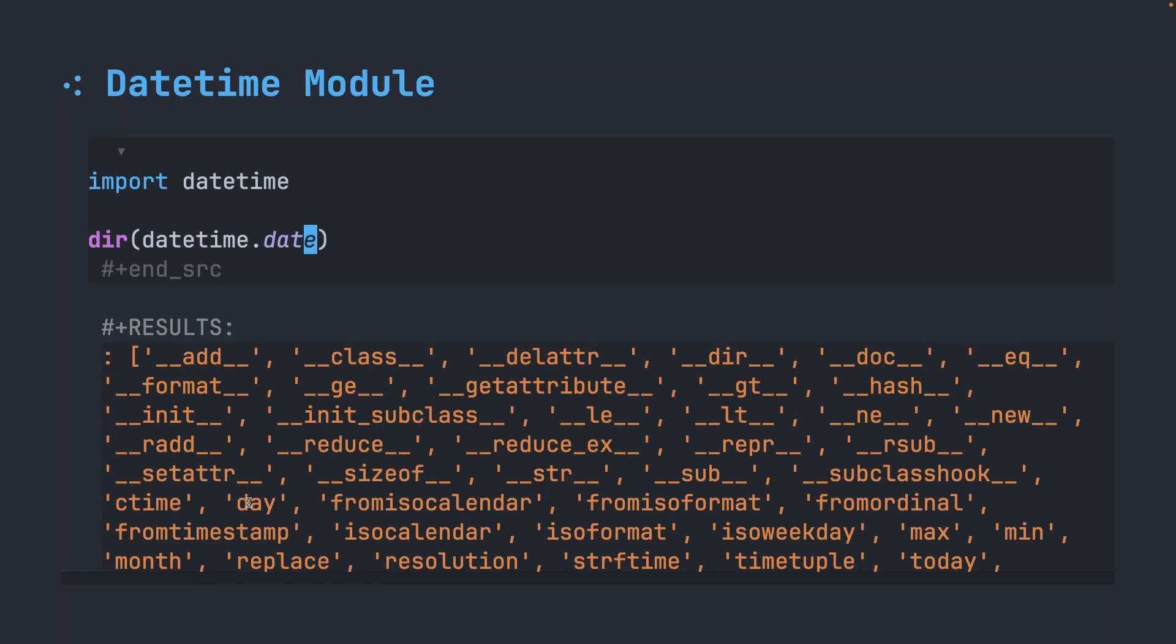So there's something called day. There's something called max, min, today, month.